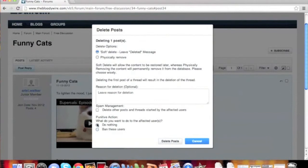Finally, you can also choose to ban the users if you so wish. If you choose to ban users, you can choose to only ban some of the spammers if you are deleting items from multiple people. You can choose which user group and for how long the ban will last. You can also leave a ban reason.